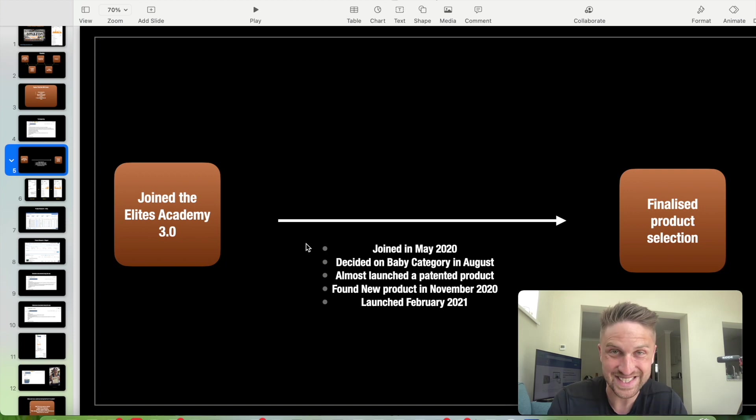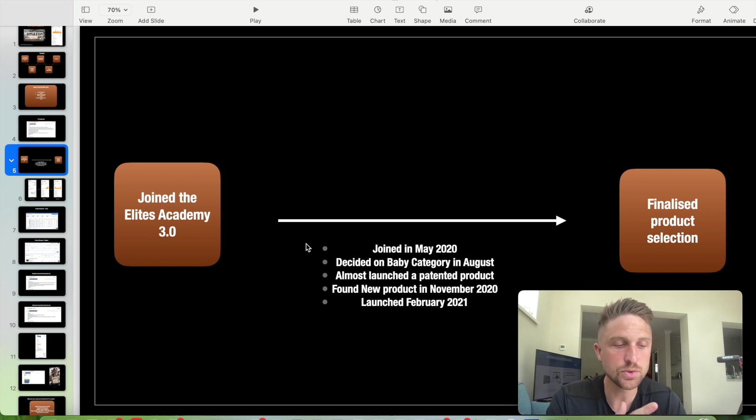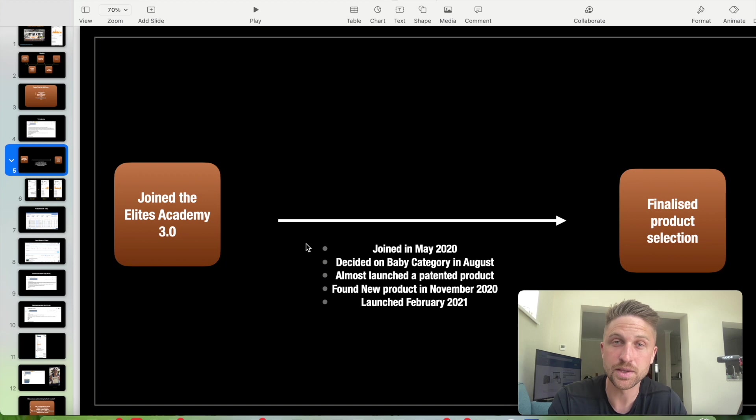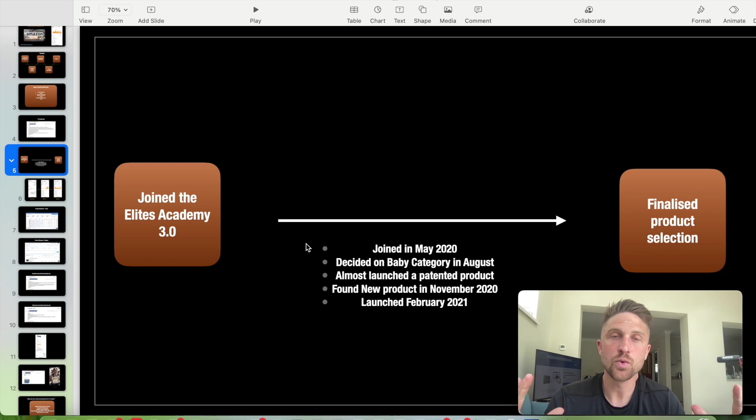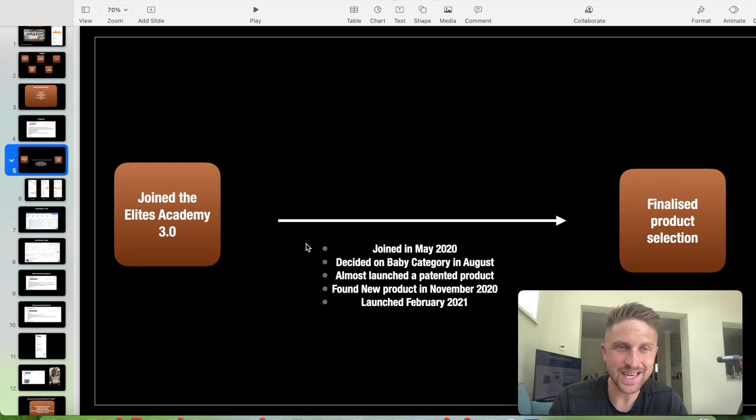She found the new product in November 2020. That was when actually the final decision was made to launch the product that she's now selling now. So May, June, July, August, September, October, November. So six months. Three of those months were a bit of a write-off.